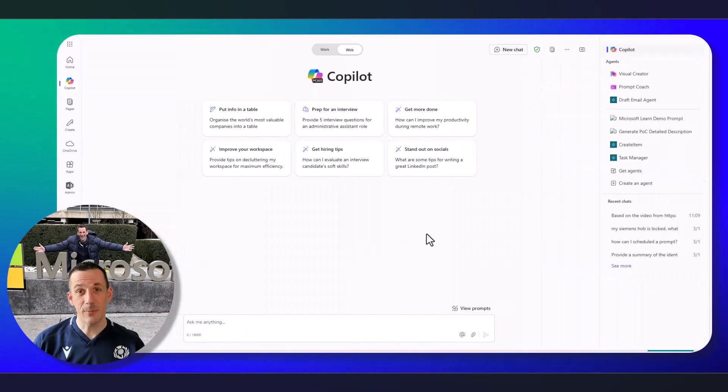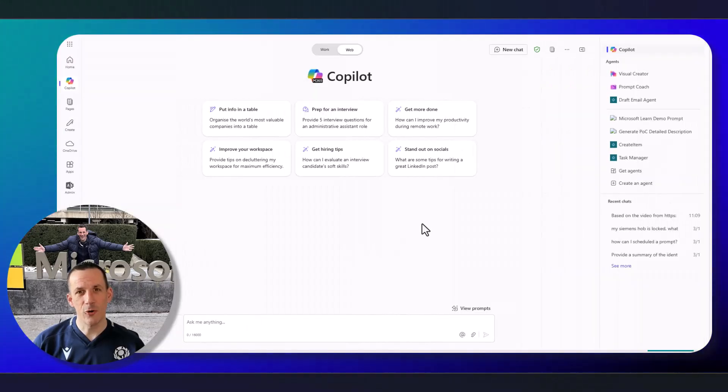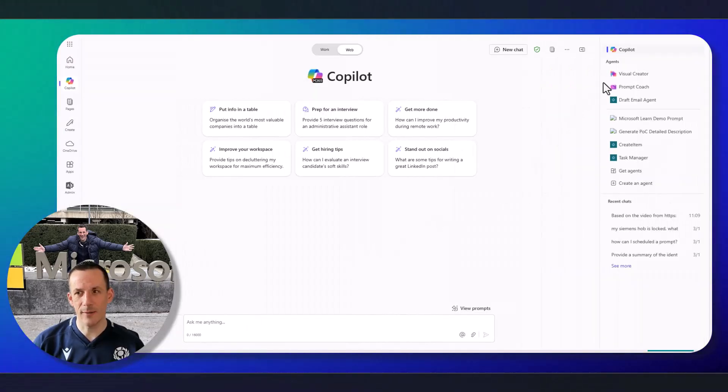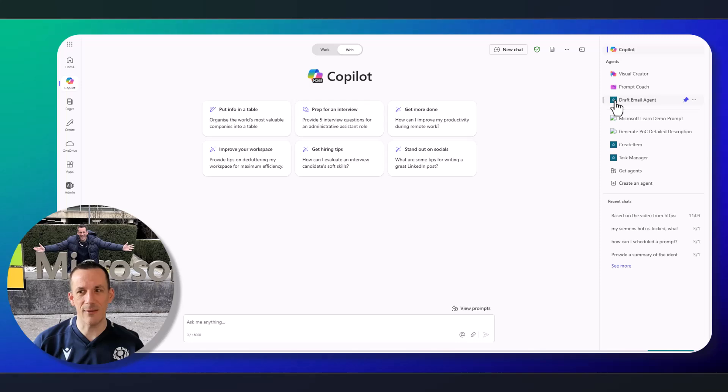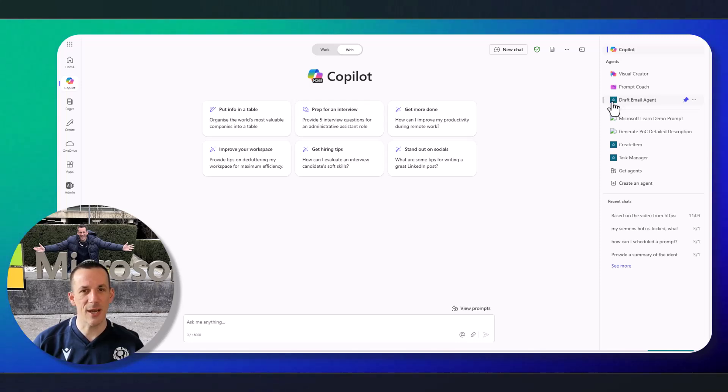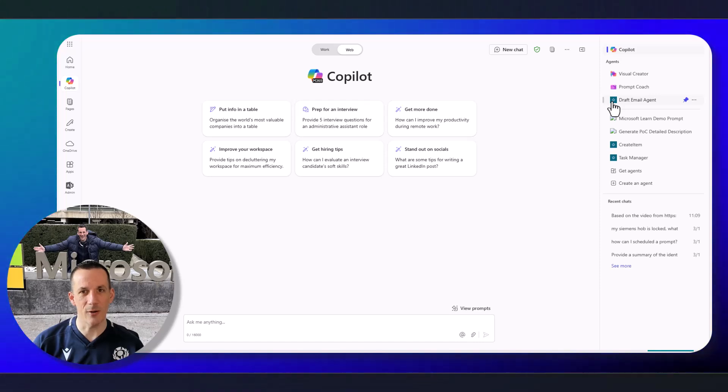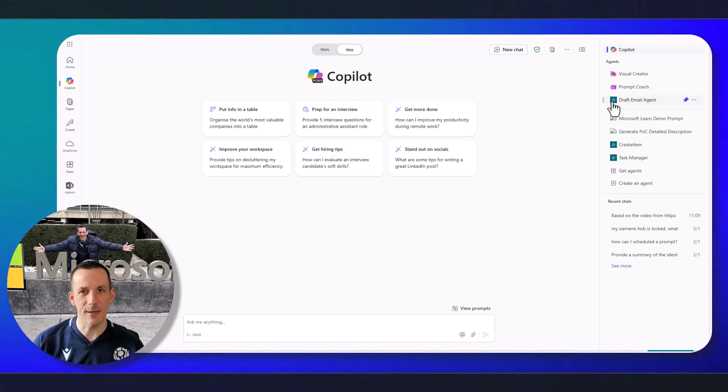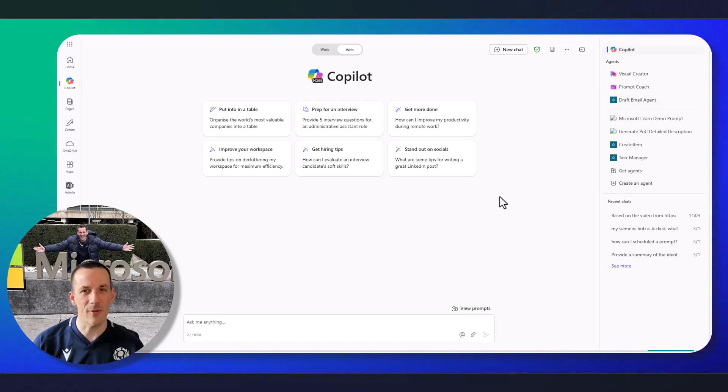Now, if I jump across onto Microsoft 365 Copilot, at the top right-hand side, you'll see that I have my draft email agent deployed. Now, that's through the channels capability within Copilot Studio. You can now natively deploy to Microsoft 365 Copilot, albeit at the time of this video, it's in preview.